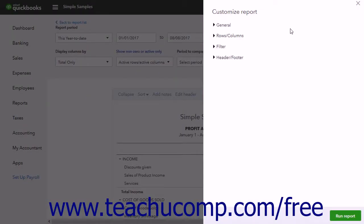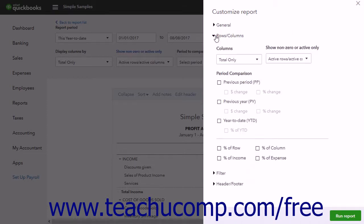After opening the Customize Report pane in QuickBooks Online, you can click the black arrow next to the Rows and Columns Sections label to show the report's rows and columns settings if needed. These settings also change based on the type of report you are customizing. However, there are many settings that appear here which are shared by multiple reports. This lesson reviews commonly used Rows and Columns Report settings in QuickBooks Online.